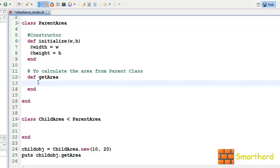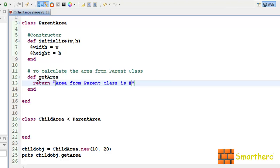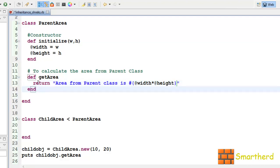Now here our getArea method is empty. Let us return some value: using string interpolation, return 'area from parent class is' and multiply @width by @height. Now let's save it and execute it.